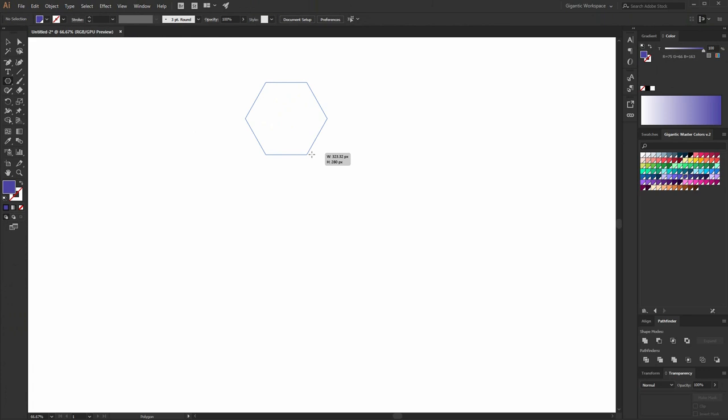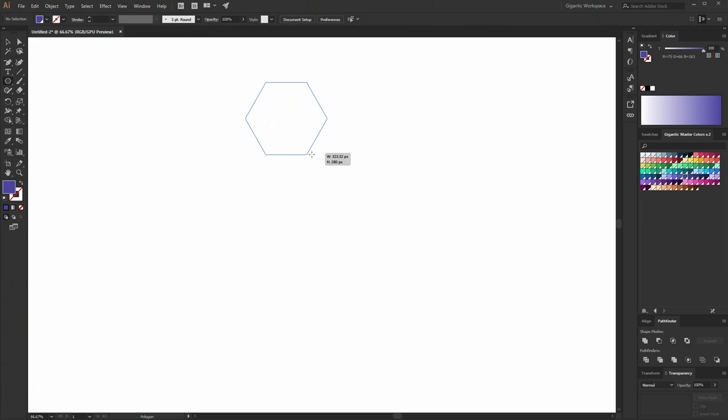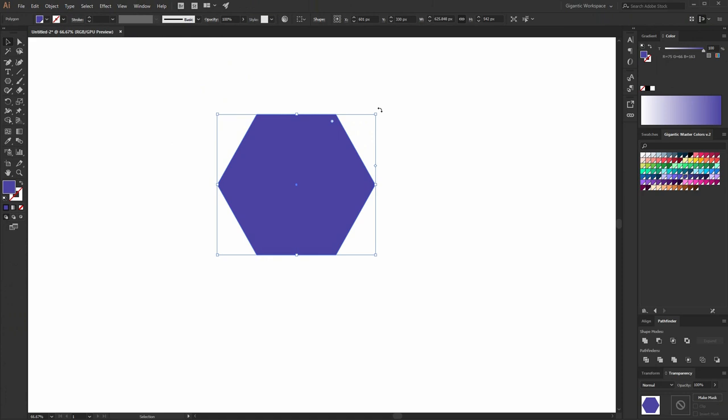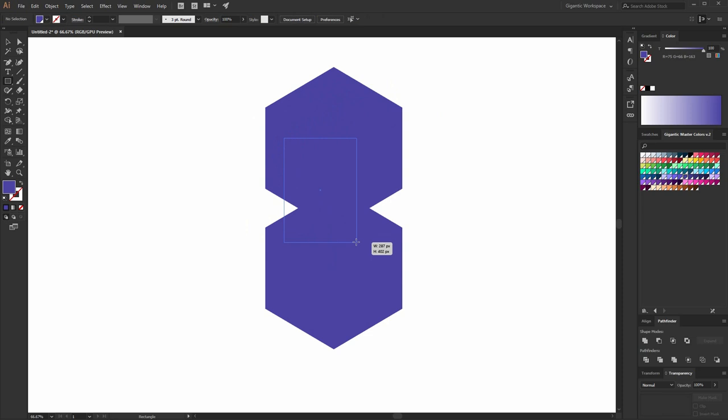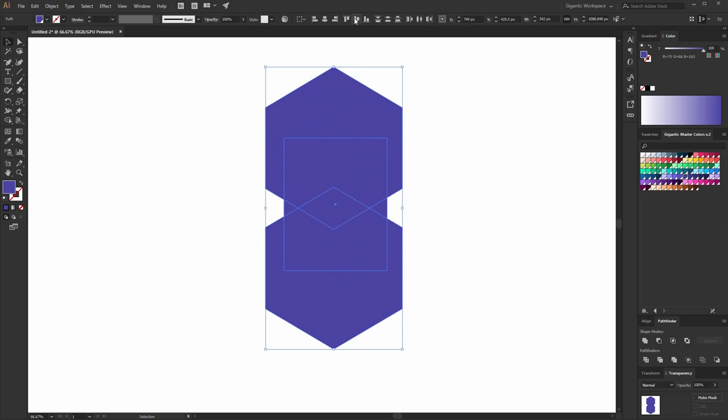Select the Polygon tool. Hold Shift and just draw it. It will be purple — you can change the color if you want. Rotate it by 270 degrees. Okay, copy it, Ctrl-C, Ctrl-F. Move it here. I need the rectangle as well. Select all the shapes, align to the center, and unite the shapes.